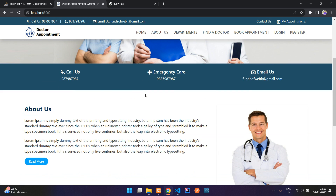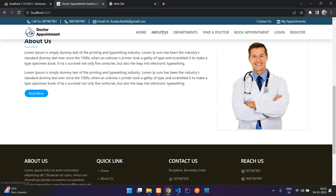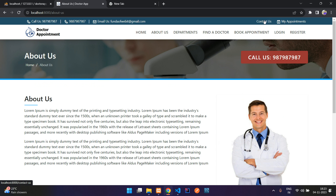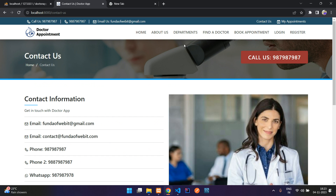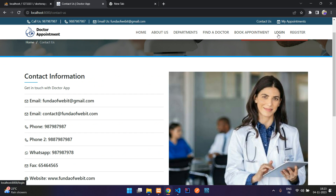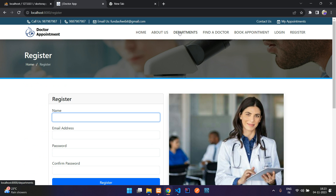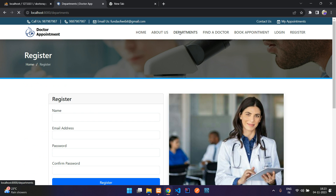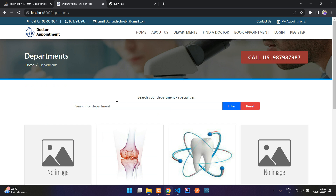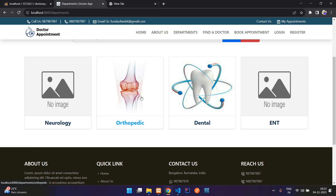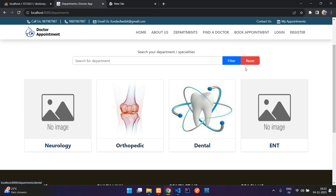Basically, as normal pages there's a home page, an about page, a contact us page, and a login and registration page. Here you can see the hospital departments — like neuro, orthopedic, dental, ENT, and so on. If you want to add more, you just need to go to your admin dashboard and add them.